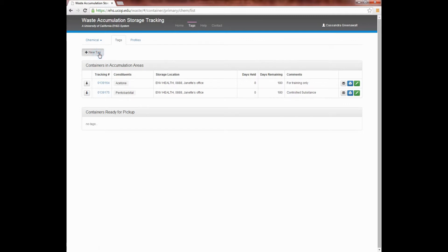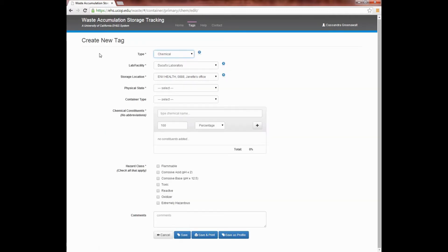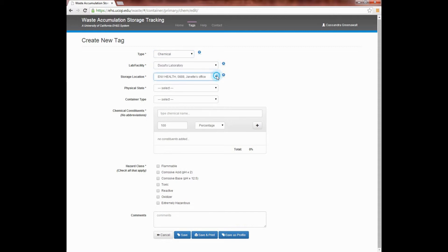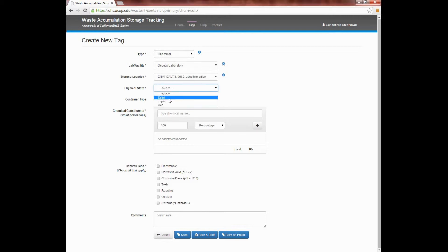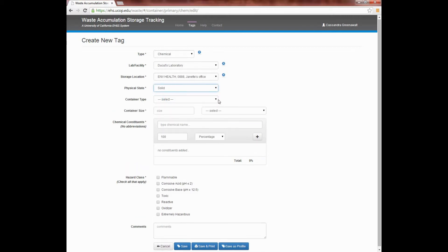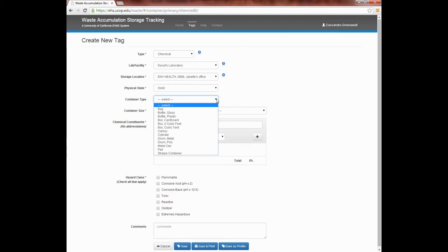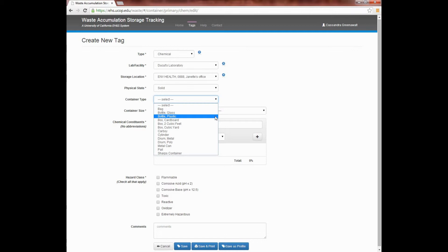Select the type of waste you're generating, the laboratory or facility, and the storage location of the building and room you're working in. Then select whether your waste is a solid, liquid, or gas under physical state. Then choose your container type, identifying whether it's a bag, bottle, box, carboy, cylinder, drum, can, pail, or sharps container.